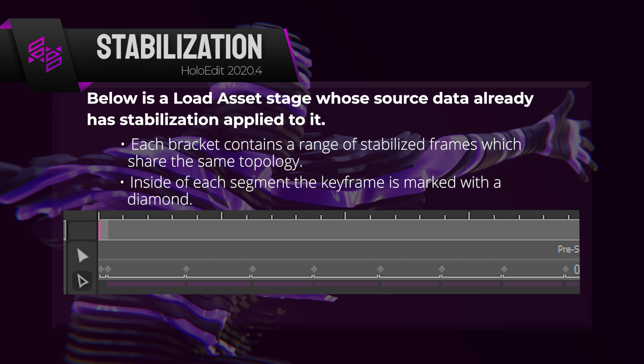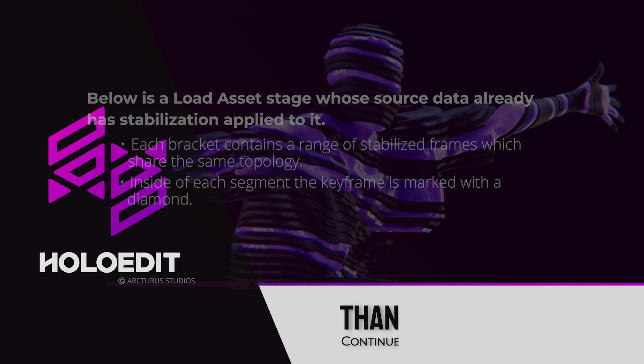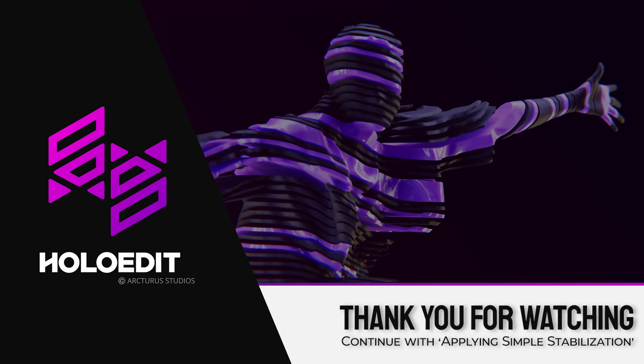In the next video, we'll take a look at adding stabilization using HoloEdit. Further stabilization in HoloEdit is optional when importing a stabilized clip. Thanks for watching!